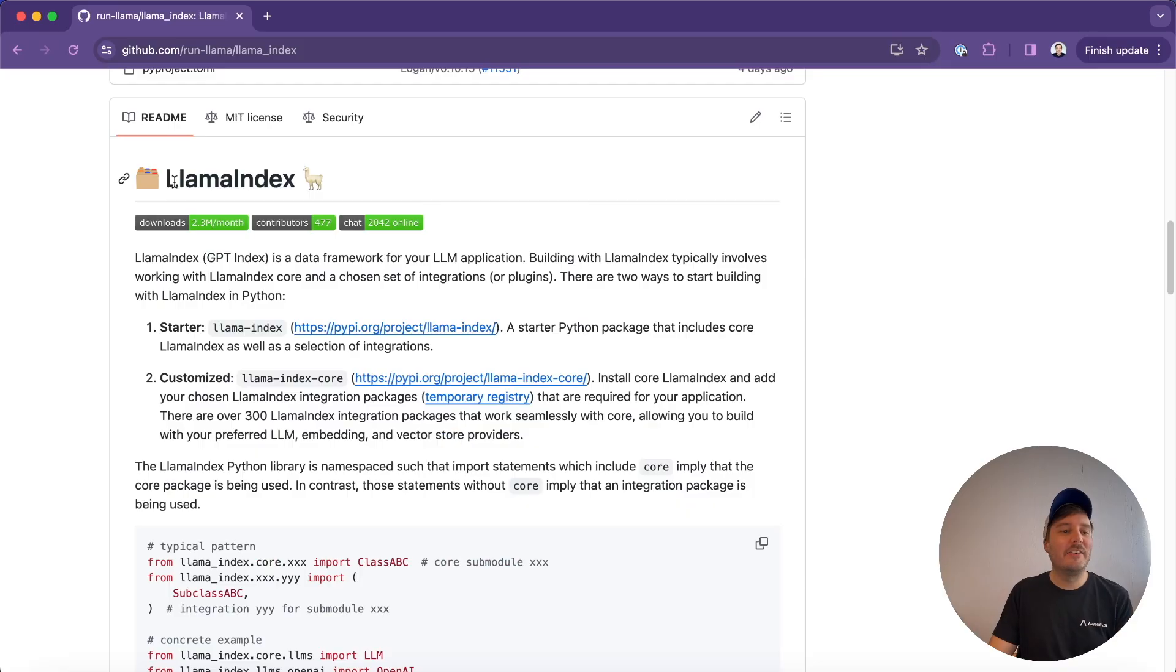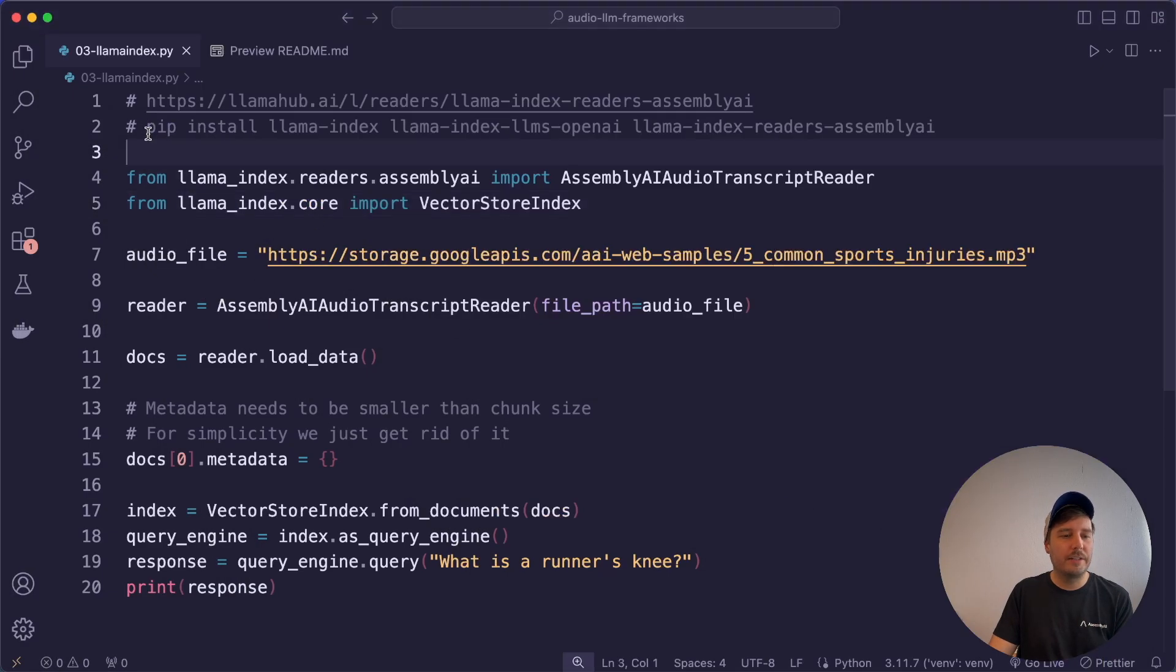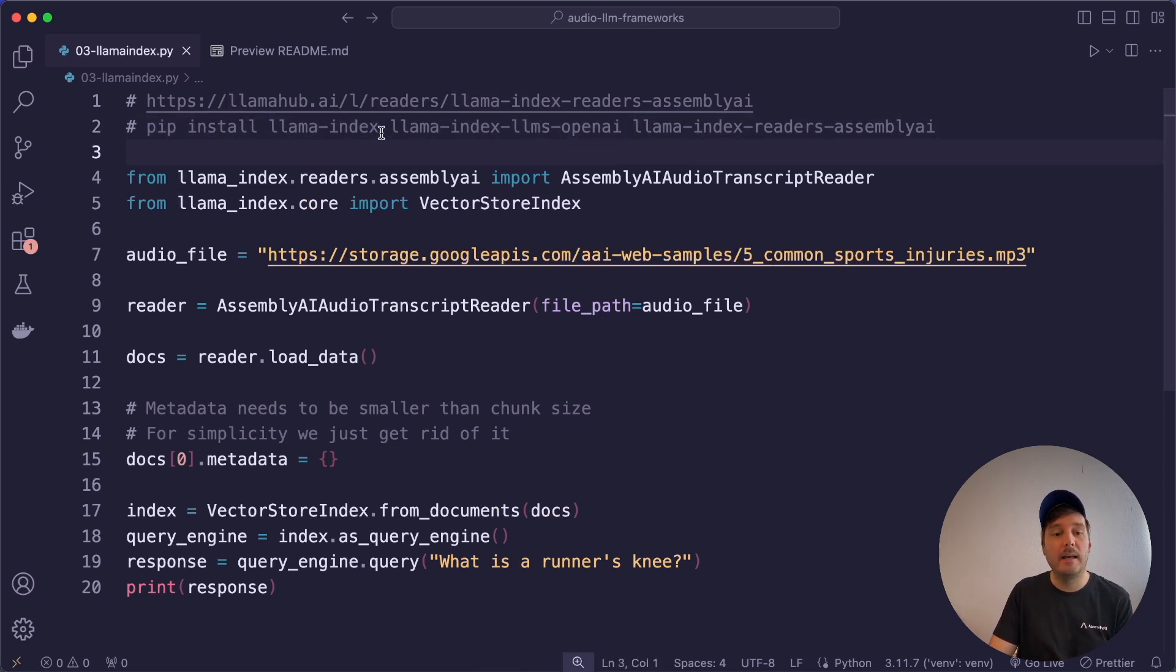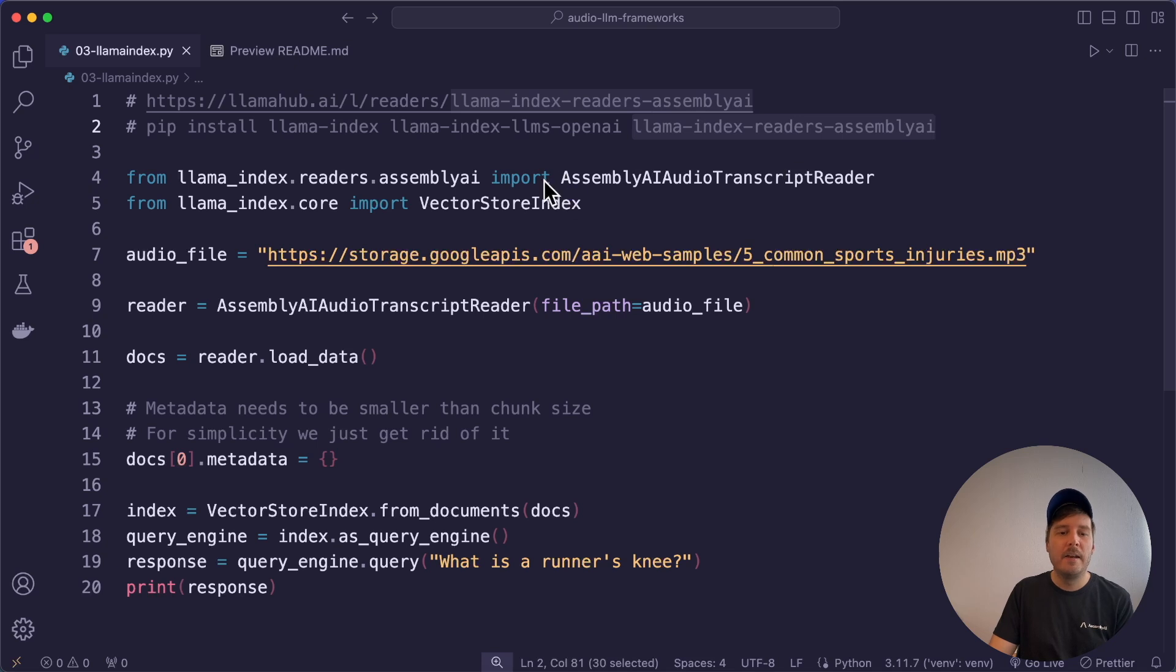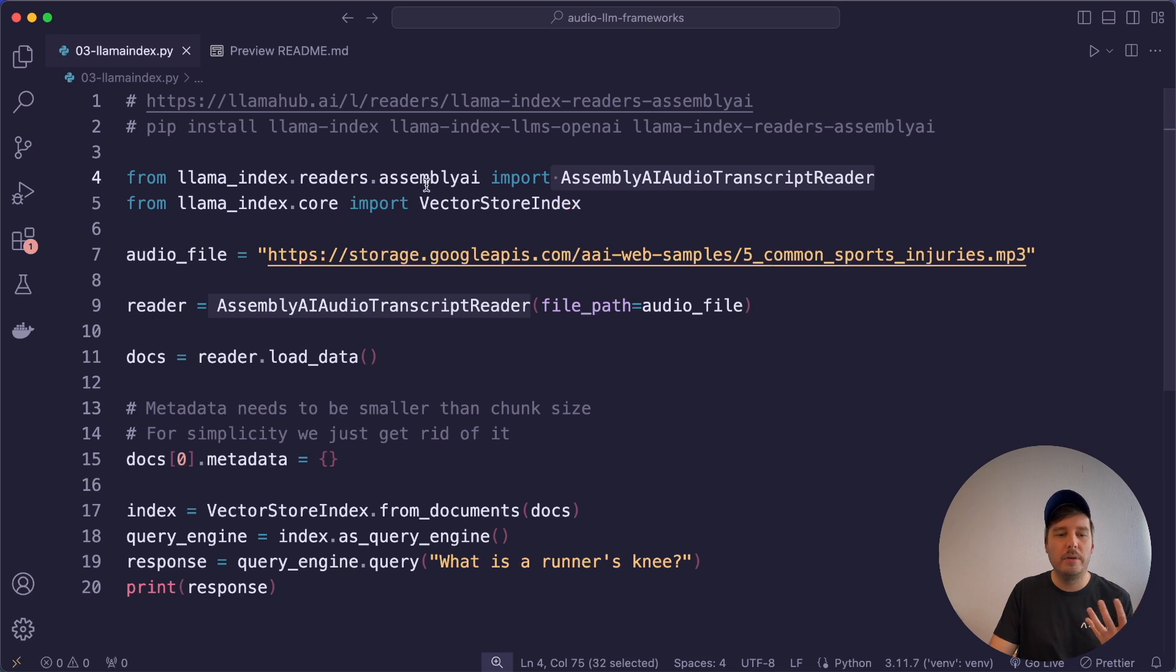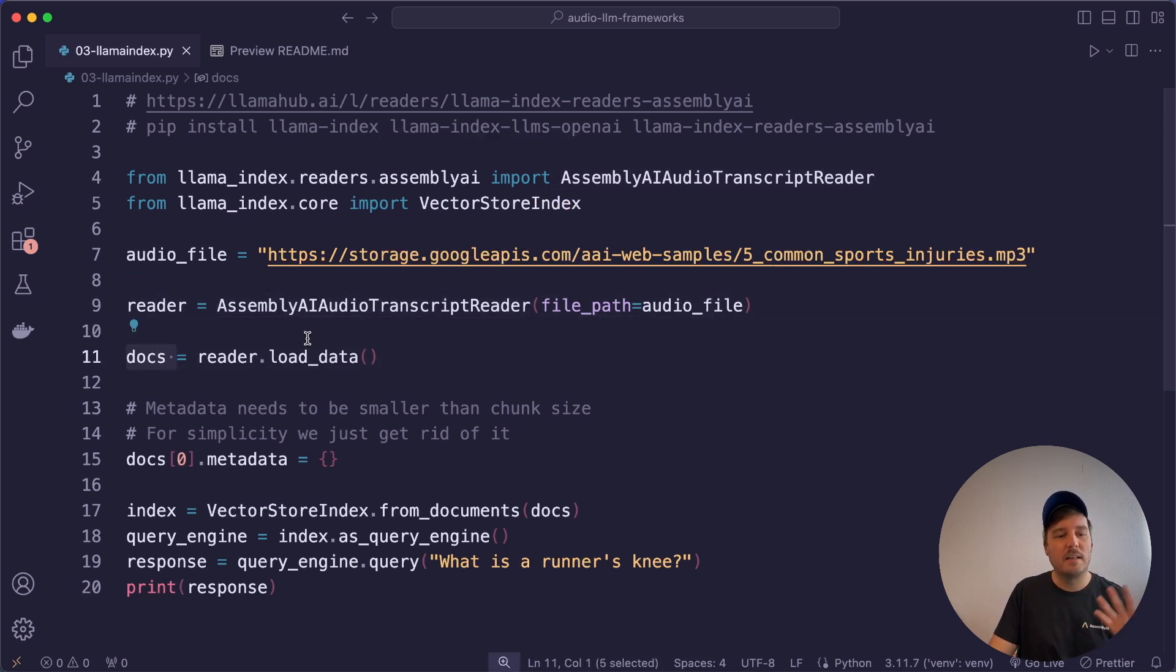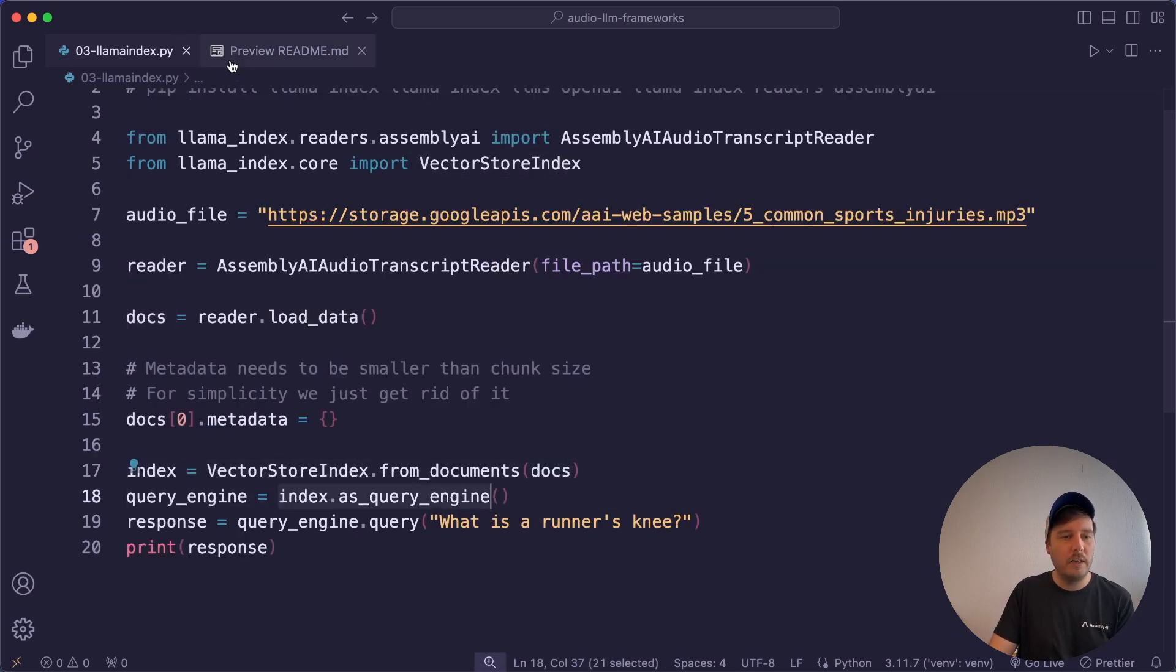Next, let's have a look at Llama Index. So we can also install it with pip. Pip install Llama Index. Then again, we install a separate module for the LLM. So here, llama_index.llms.openai and llama_index.readers.assemblyai. So here we also have an official integration with Llama Index, the AssemblyAI audio transcript reader. So we set this up and then load this. And now again, we have this as a document.